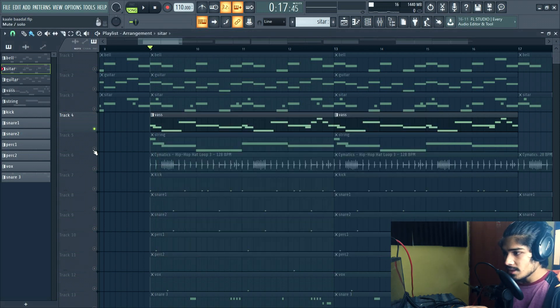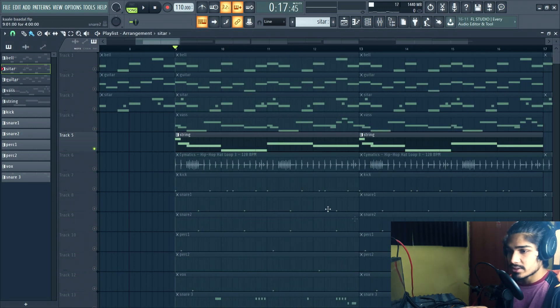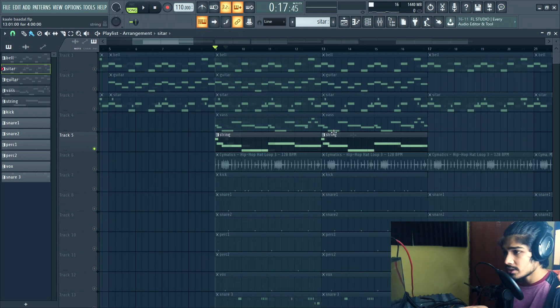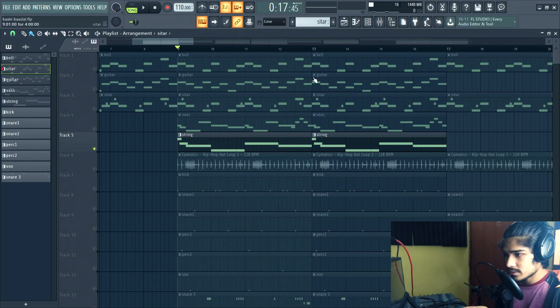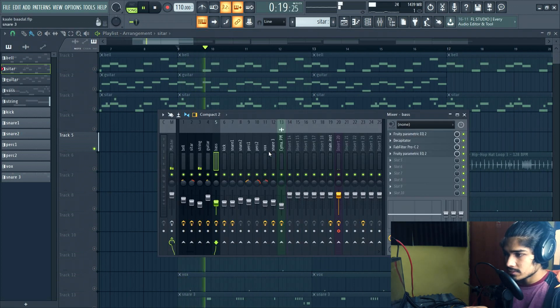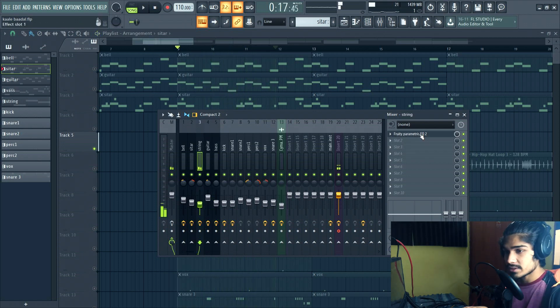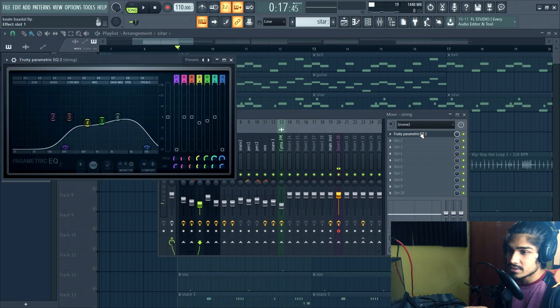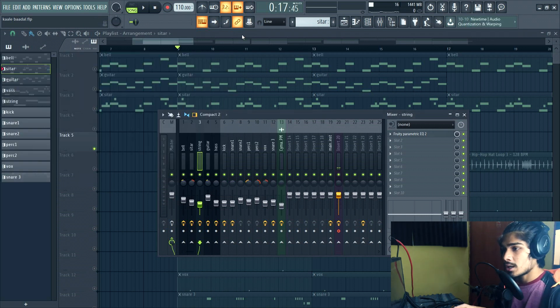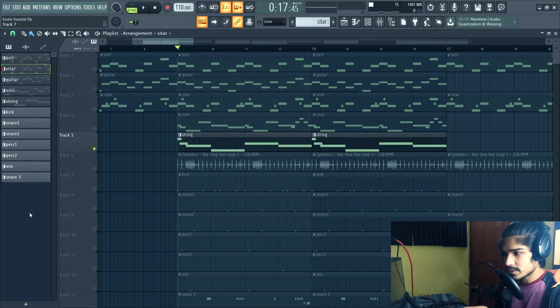And then there's the strings that I use only in the chorus section. [Plays strings] For the strings I have just added this EQ just to cut down all the unwanted frequencies. That's all. That was all for the melodic section of the track. Now let's get into the drums.